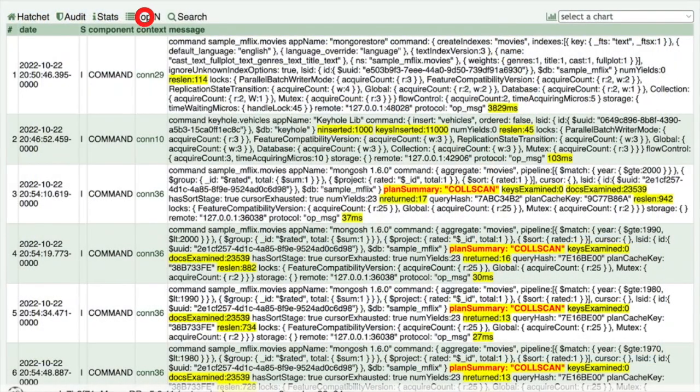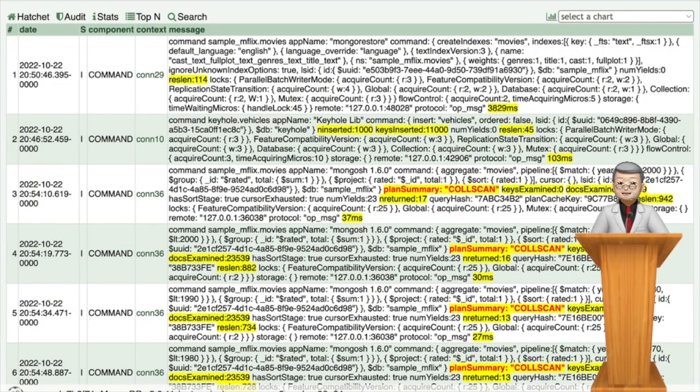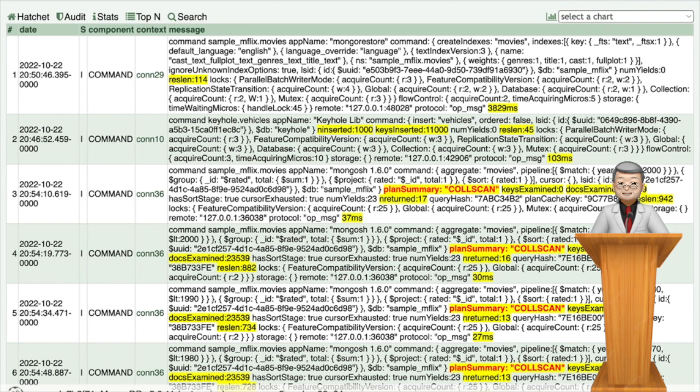On the top end page, you will find a curated list of the slowest 23 operations across all query types, including queries, updates, and deletions that utilize a query filter. This page highlights the critical operations that require attention to enhance overall performance.